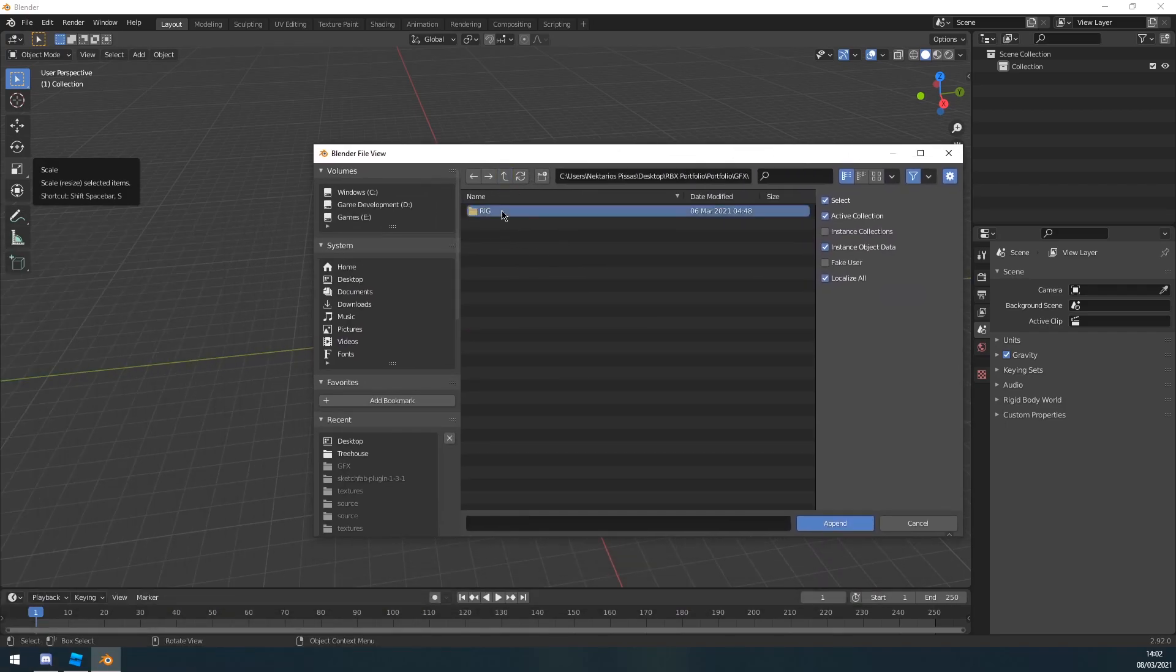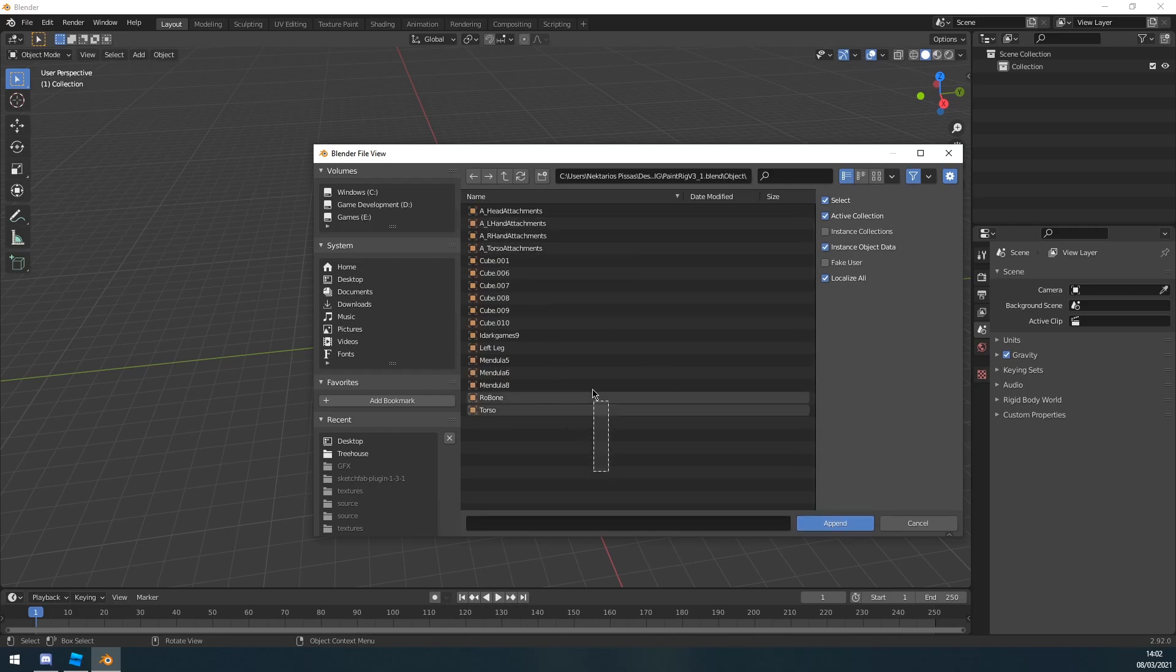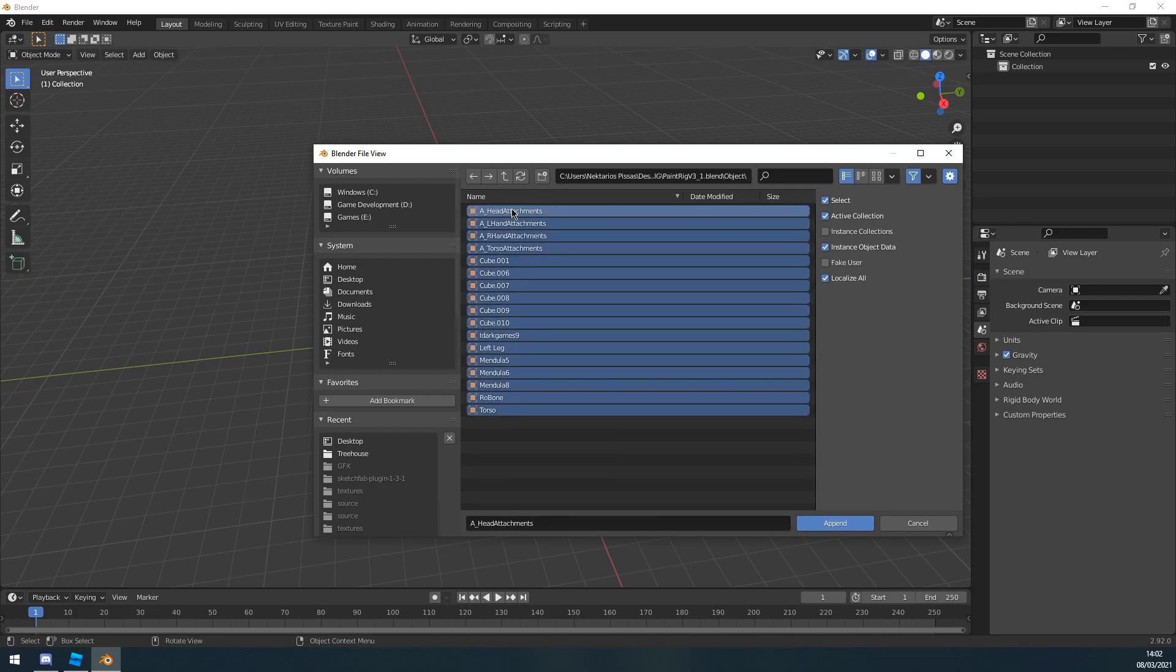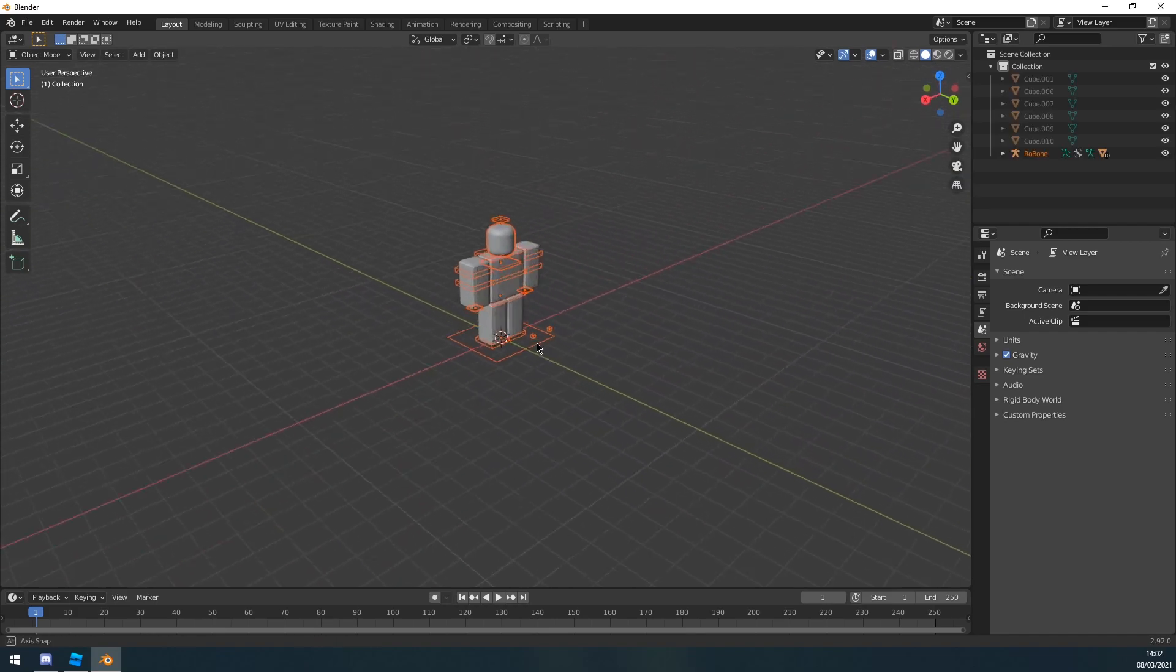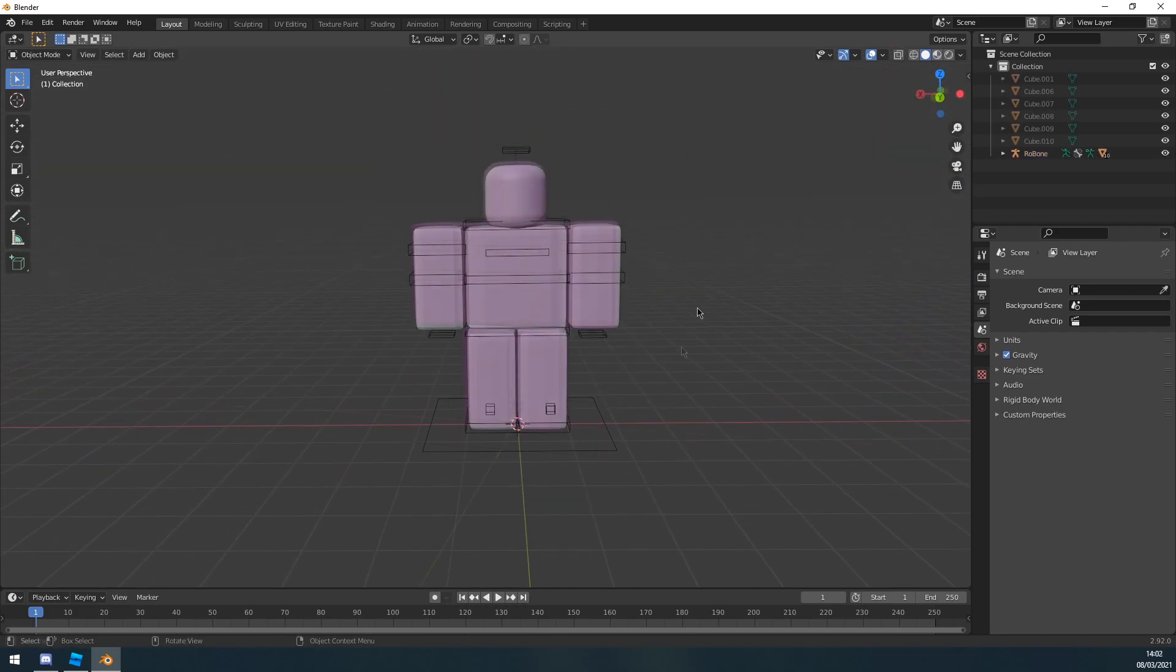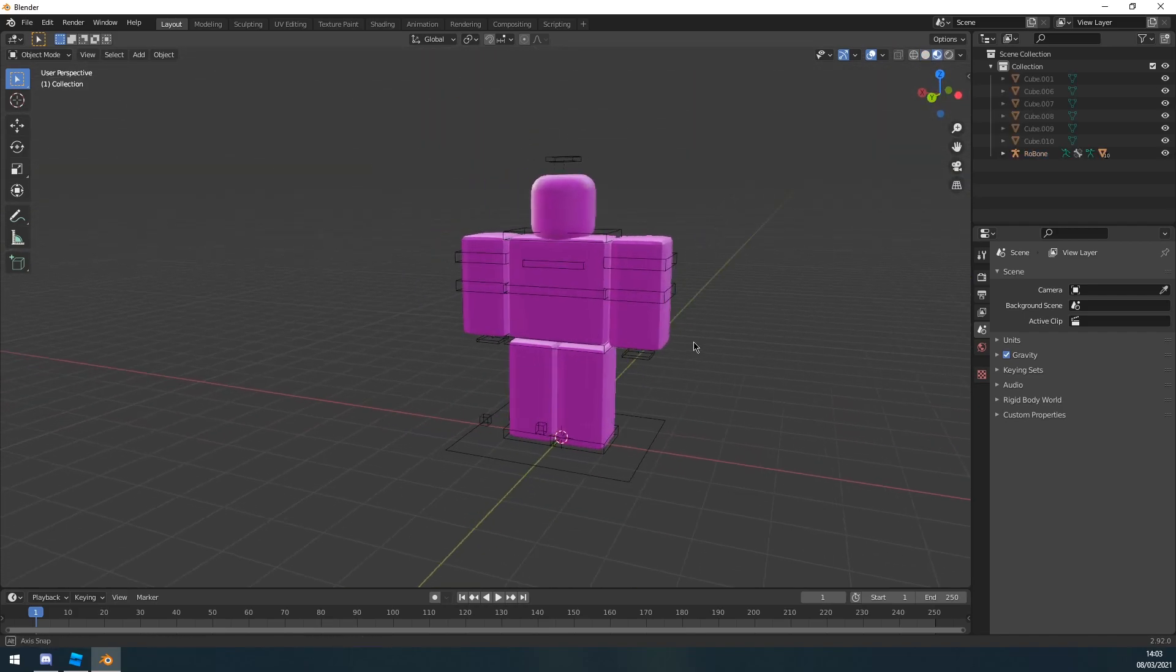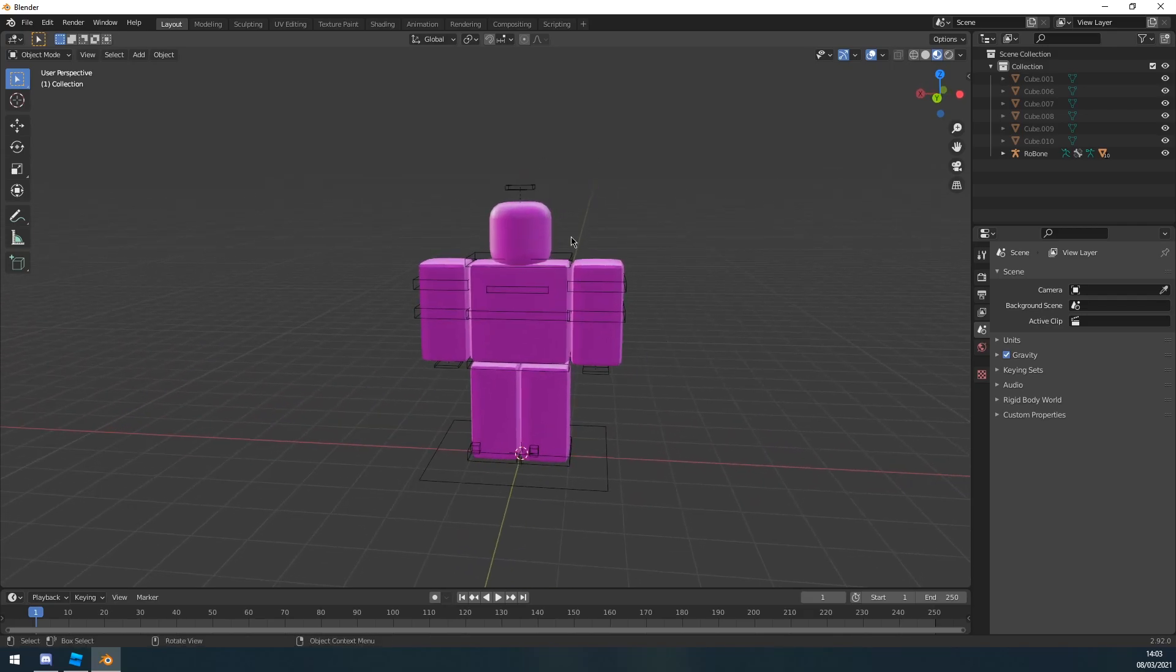It's this for me. You want to click append, but you don't want to click append yet. You want to click into it, go to object, and then select all these. These are basically the rig for the character so you can animate his arms and stuff. Then you click append and now you have a character in here. Now this character is not going to have any textures on him yet.